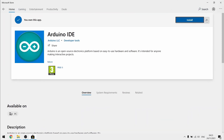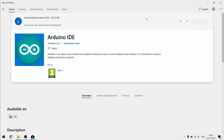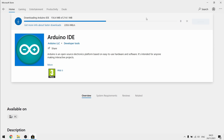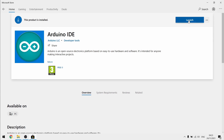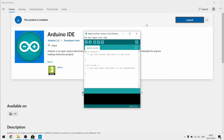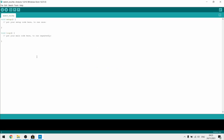If you never installed it before, you have a get button here. So you just click get once. After that, you just click install. Wait for the download, and it's ready to launch. There you go, you have a full Arduino IDE installed on your laptop.